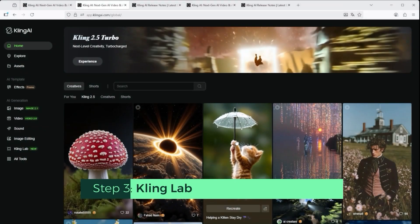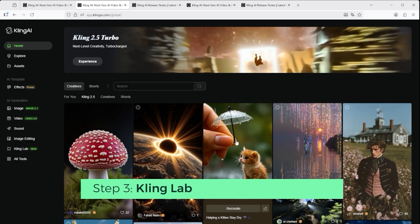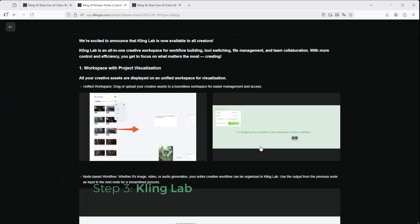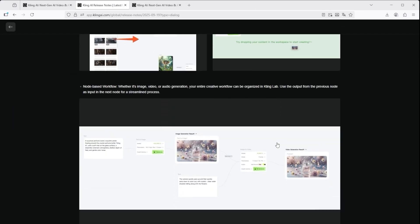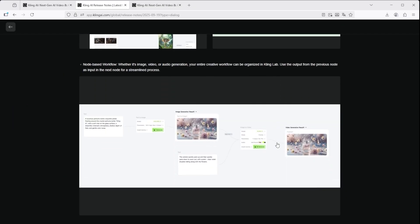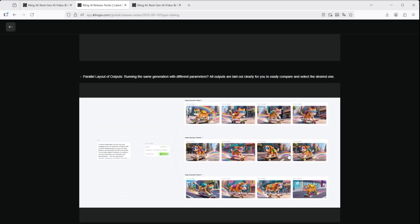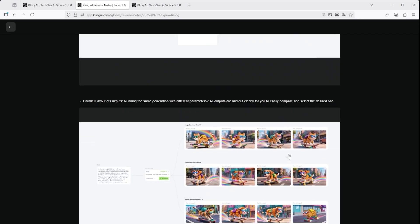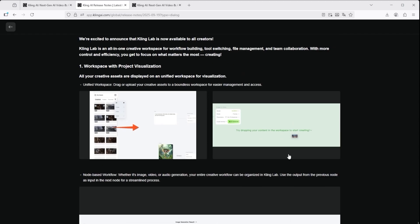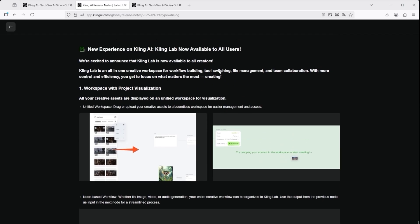Now for a very brief look at the new KlingLab. According to the update notes, it's now available to all users. But the first question is: what does 'all' mean? I think many so-called regular AI users prefer the fast and simple route — typing a bit of text, generating an image or a video, and that's it. So let's take a quick look at what KlingLab actually is.